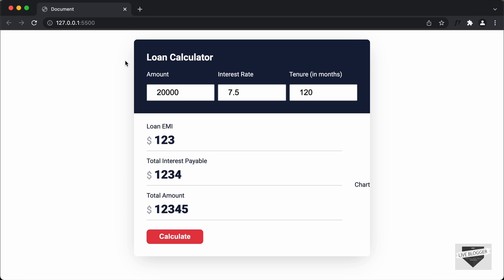Hi everybody, welcome to Live Blogger. In this tutorial series, we are creating a loan calculator for our website using HTML, CSS and JavaScript. In the previous video, I showed you how to design this using HTML and CSS. Now in this video, we will add the JavaScript to calculate the loan EMI, the total interest payable, and also the total amount. If you haven't watched my previous video, I'll leave the link in the description. So let's get started.